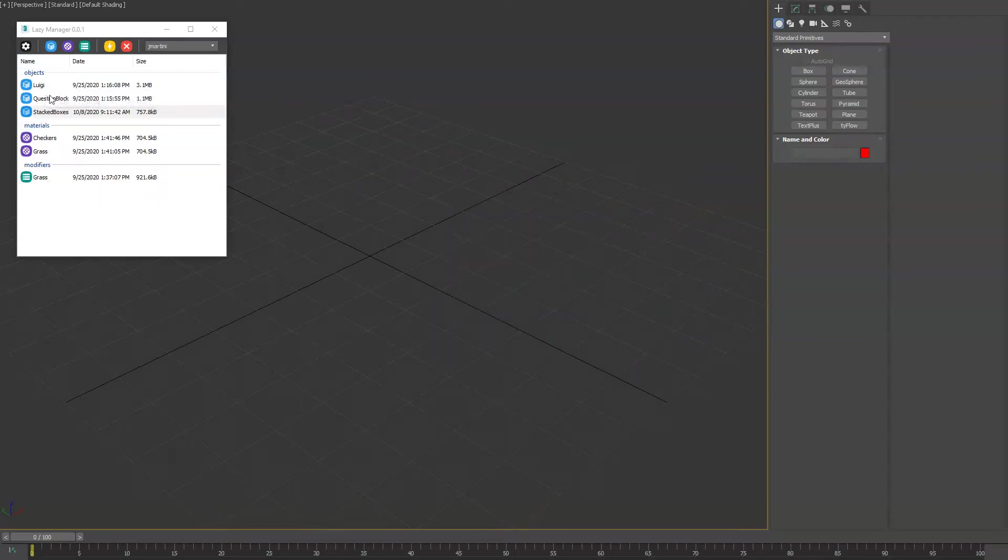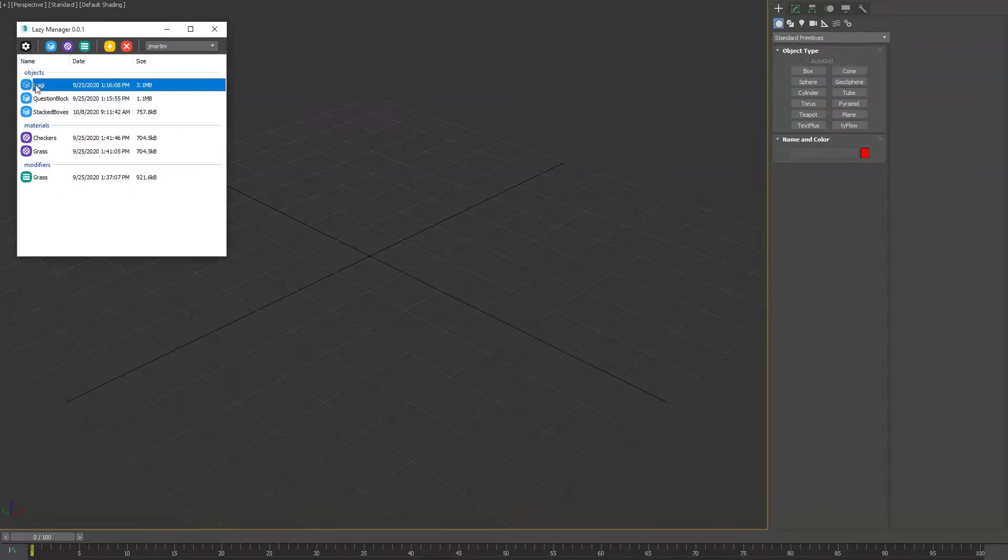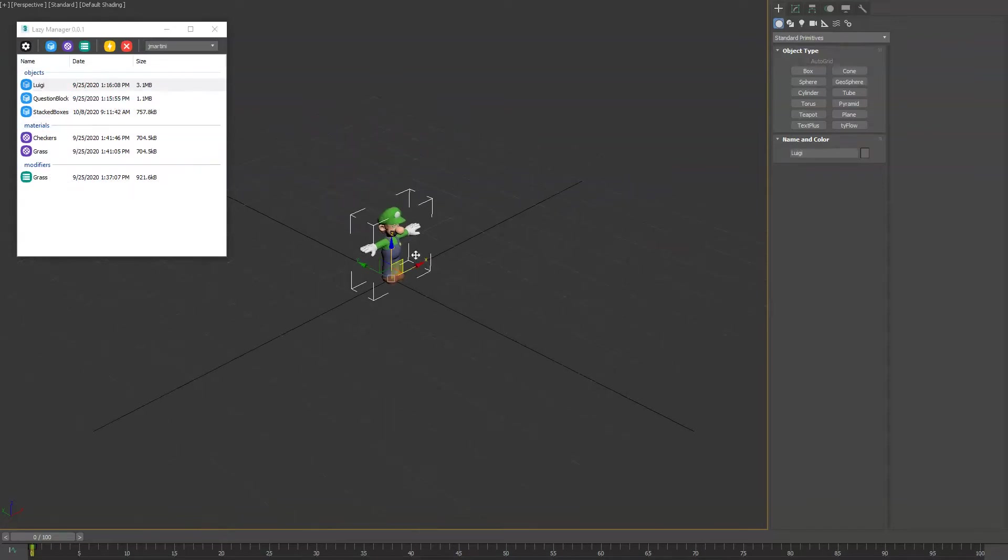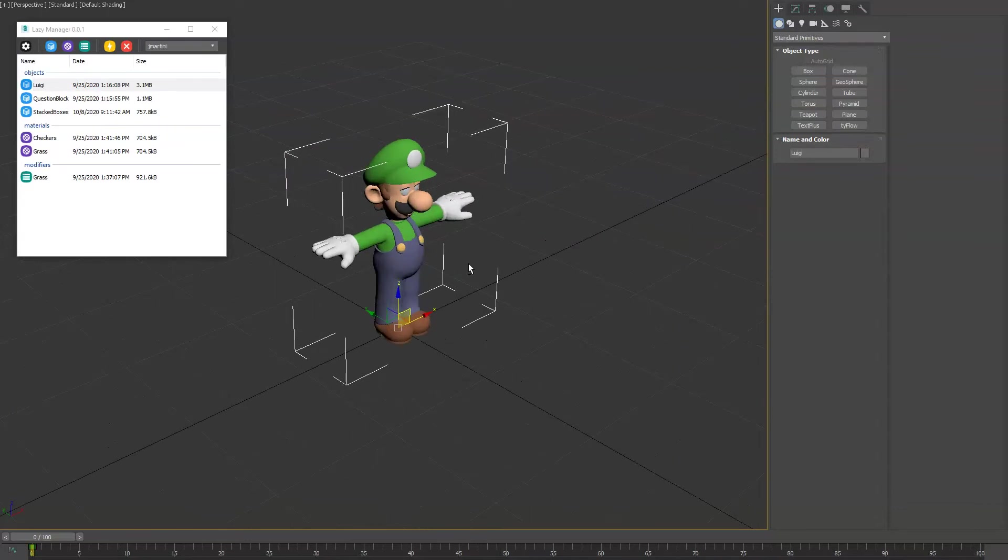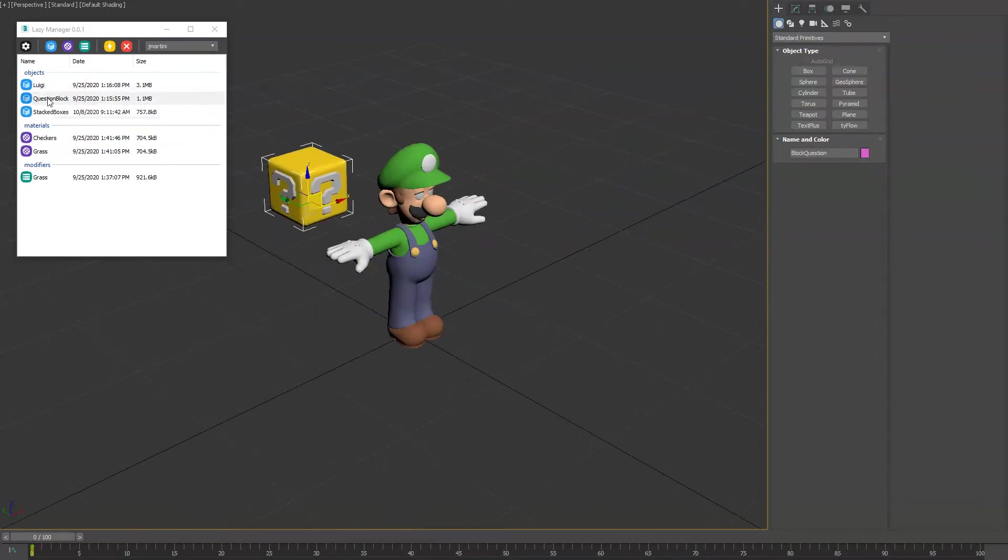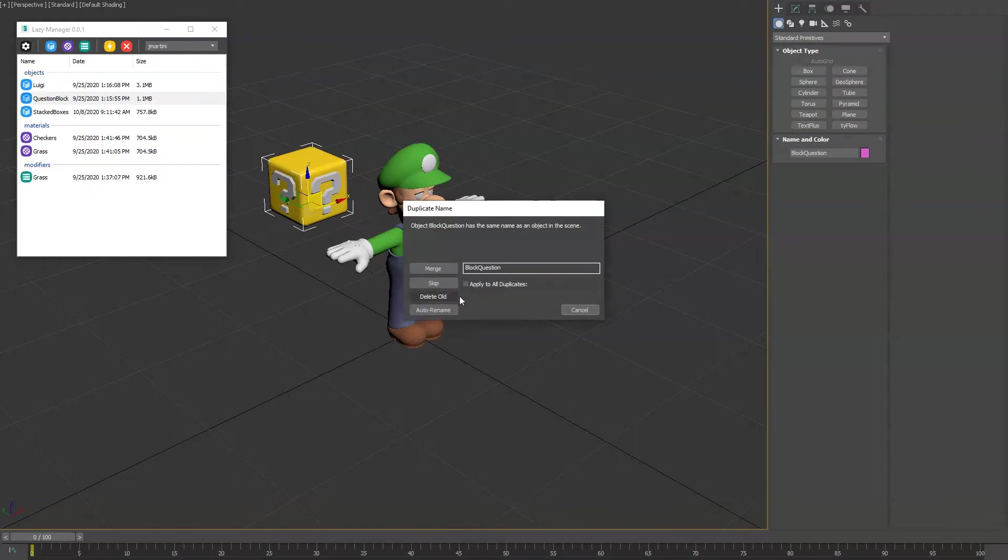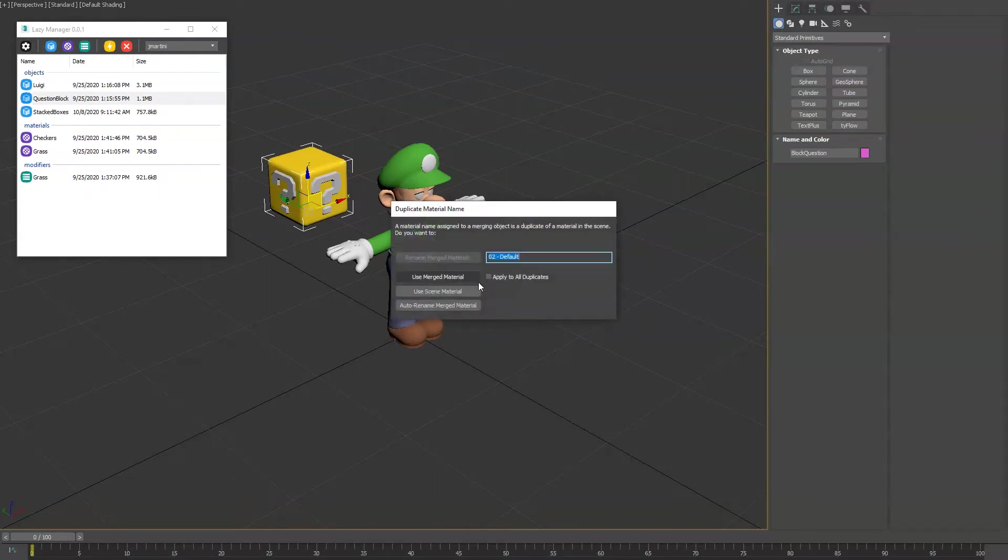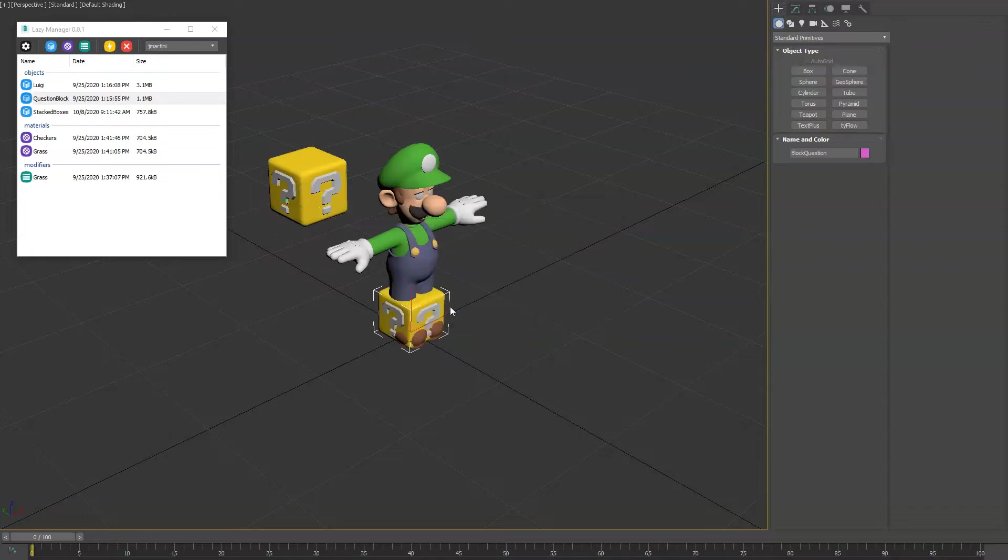Now you'll see we have some other samples here. We have Luigi under objects, we have some materials, and we have some modifiers. First we'll bring in Luigi, and if we double click the second item here, the question box, you can click it again and you'll see Max's default merge dialog for options regarding duplicates. So we'll bring those into our scene.